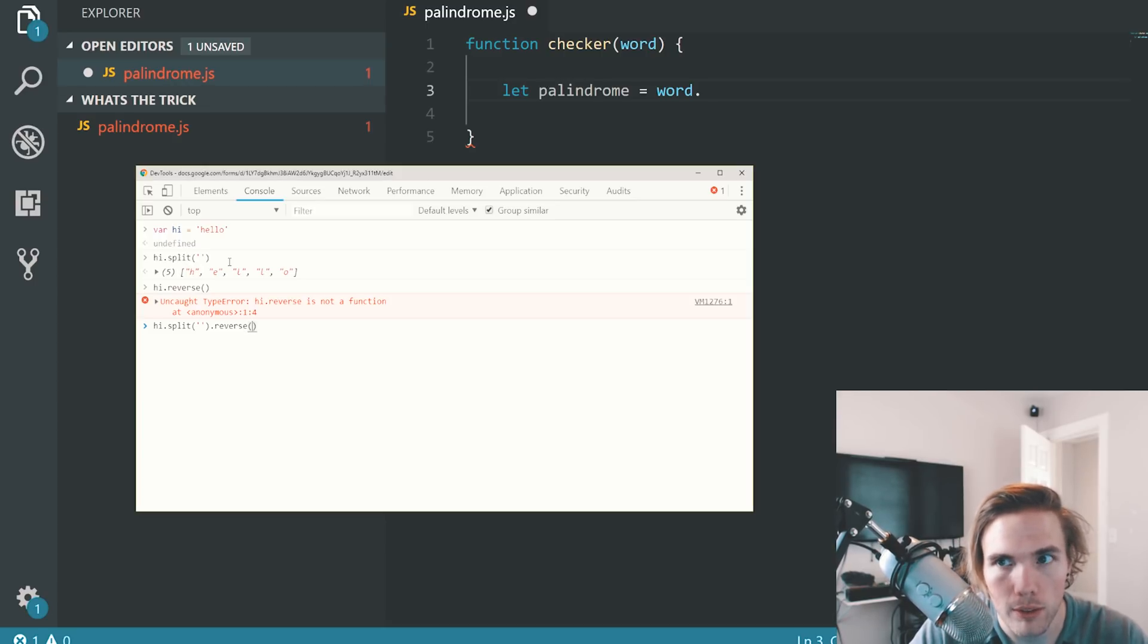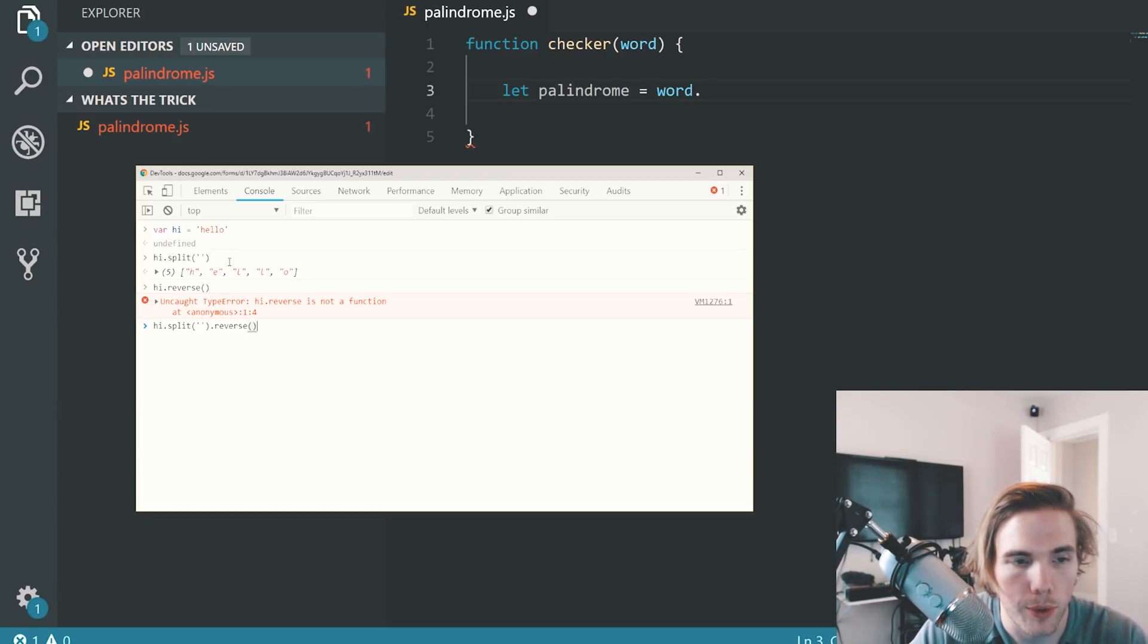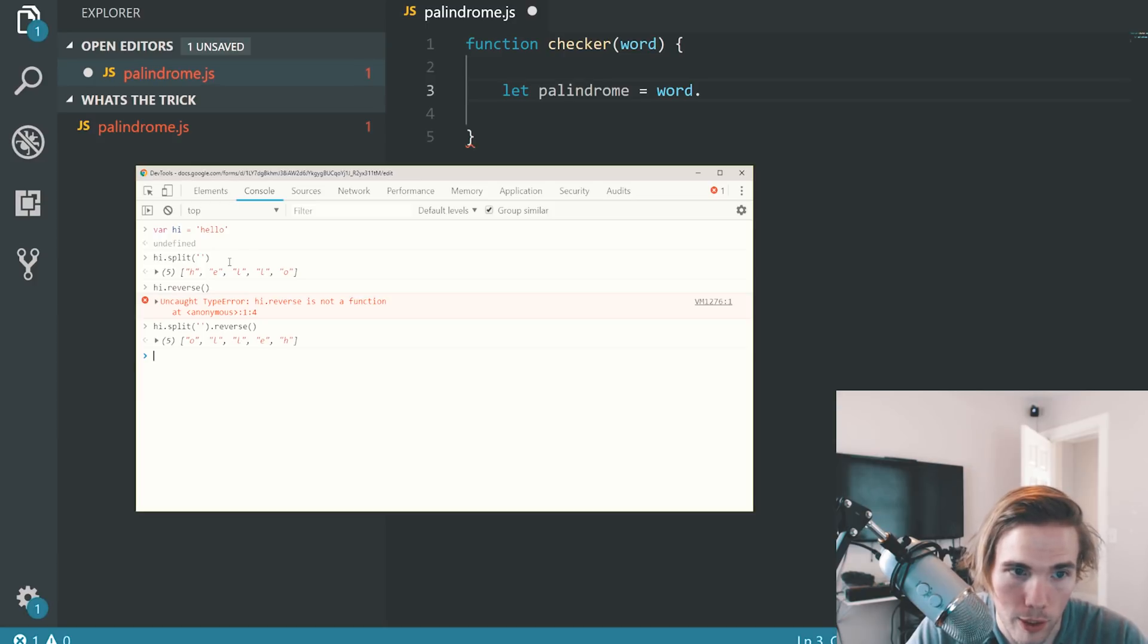Reverses the order of it or the index. It just reverses the order of it. Then let me show you what that looks like. It looks like Olay, pretty much.